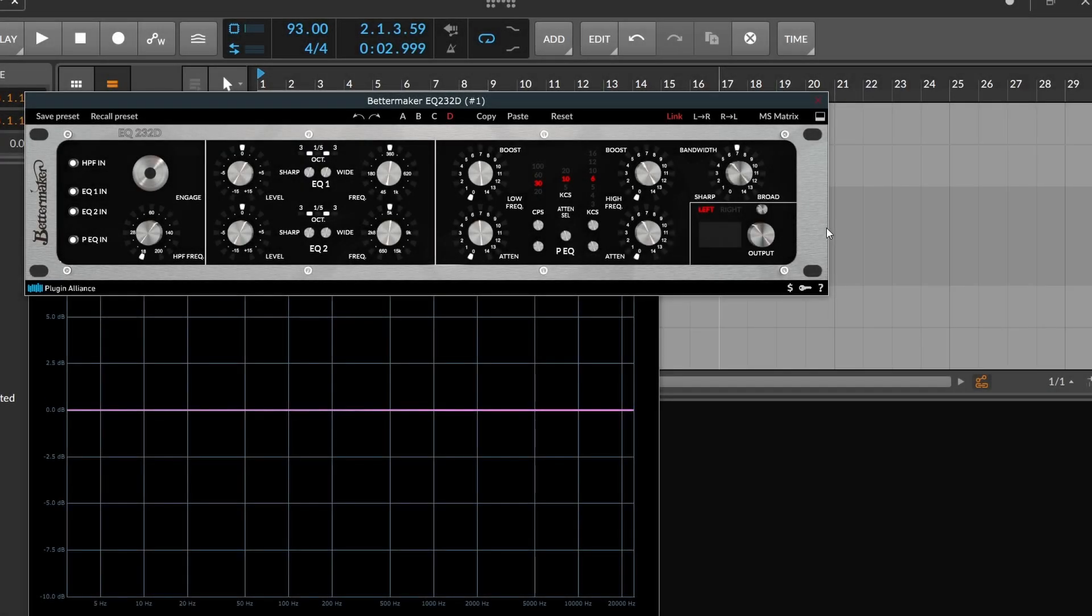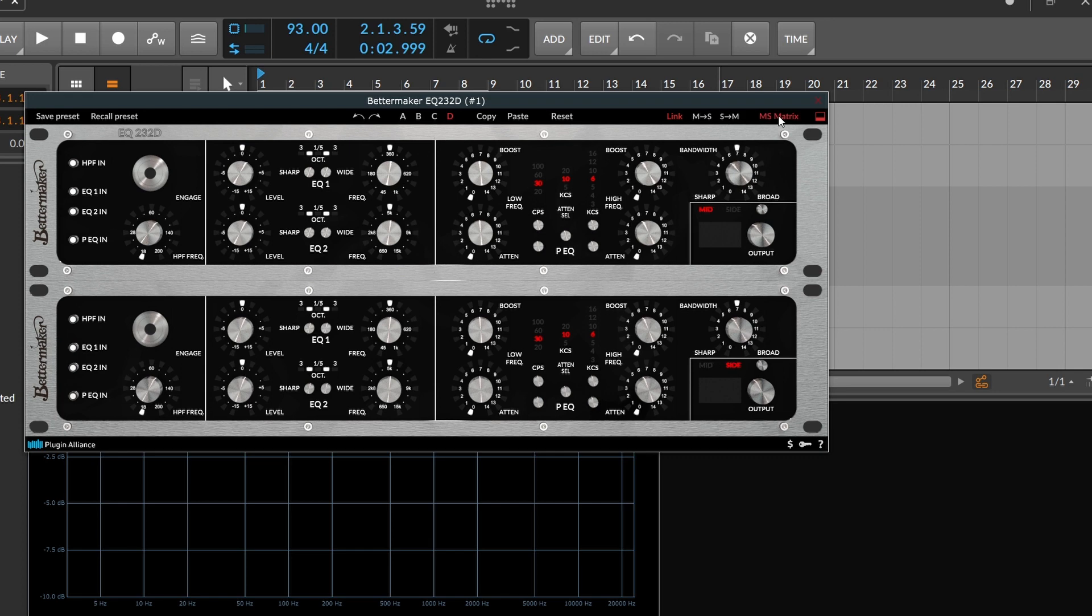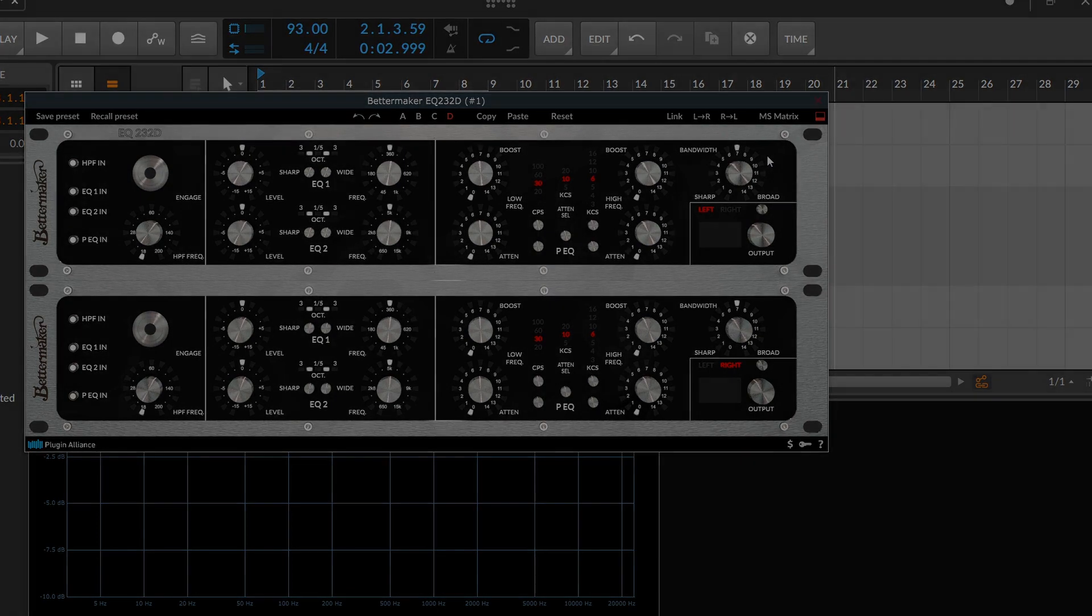And that's your quick start guide to the BetterMaker EQ. If you want to, you can, of course, work with this thing in mid-side mode, unlink, and then you have your mid here, your side here. Or if you want to work left and right, but not linked, again, you turn link off, you have your left, and then you have your right channel. So there you have it. Hopefully now you have a better understanding of how this thing works, and you can start using it in your productions right away.